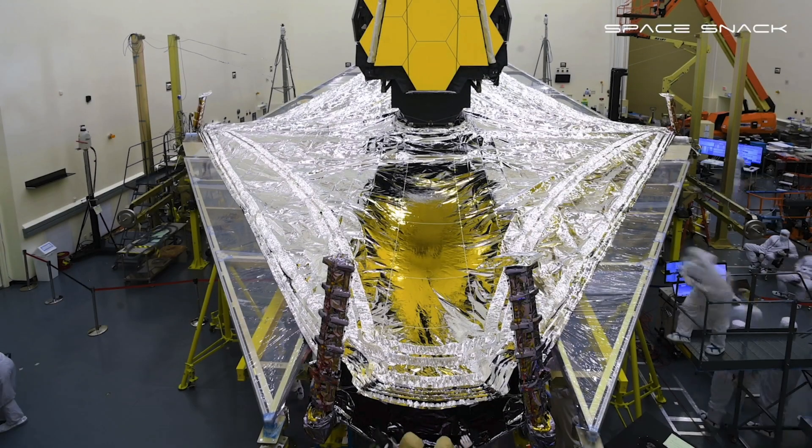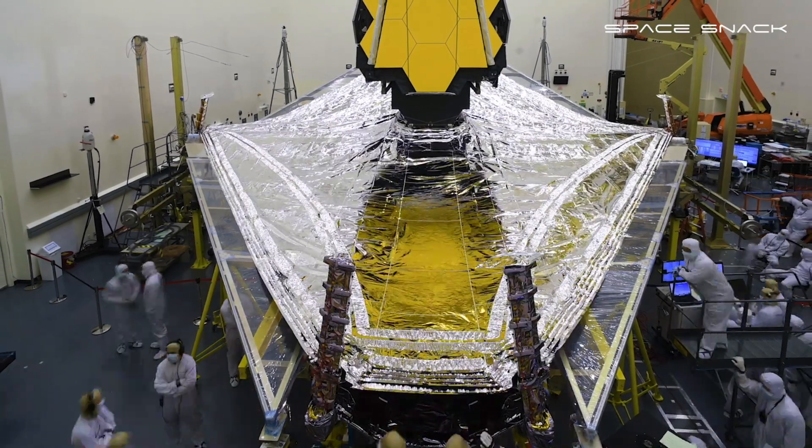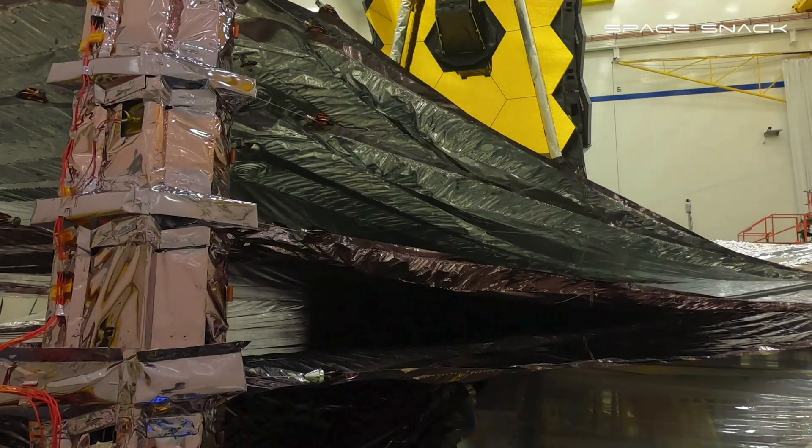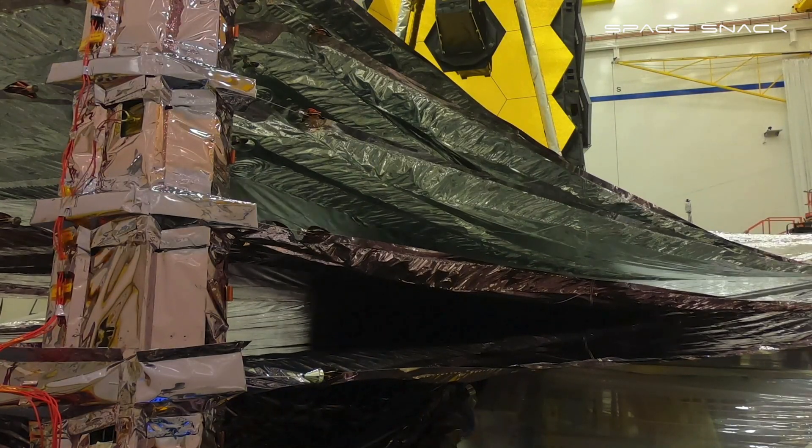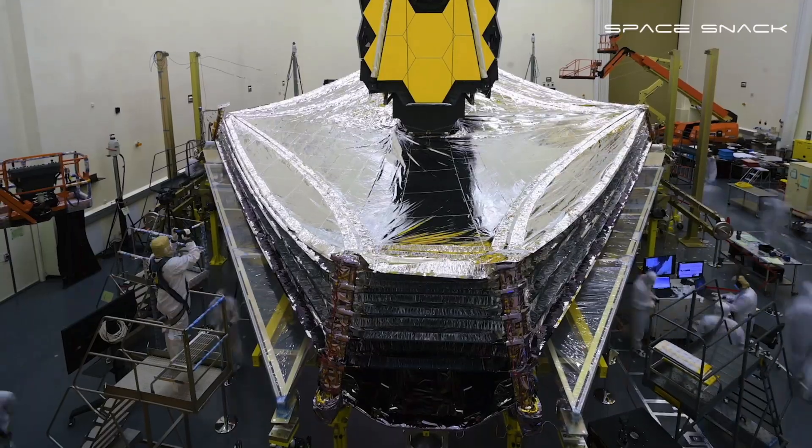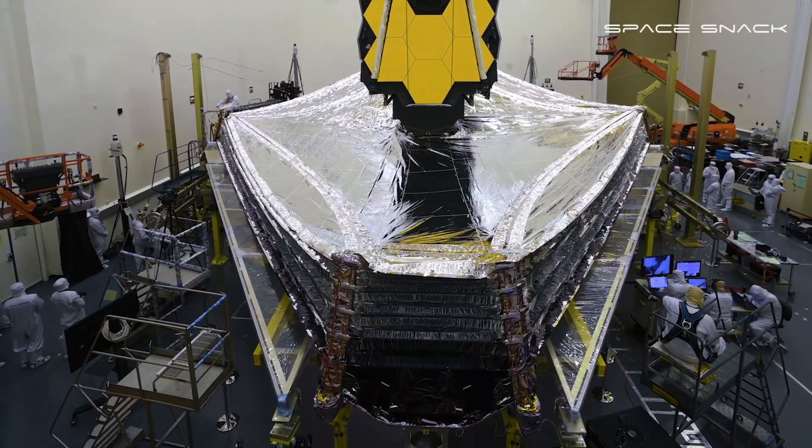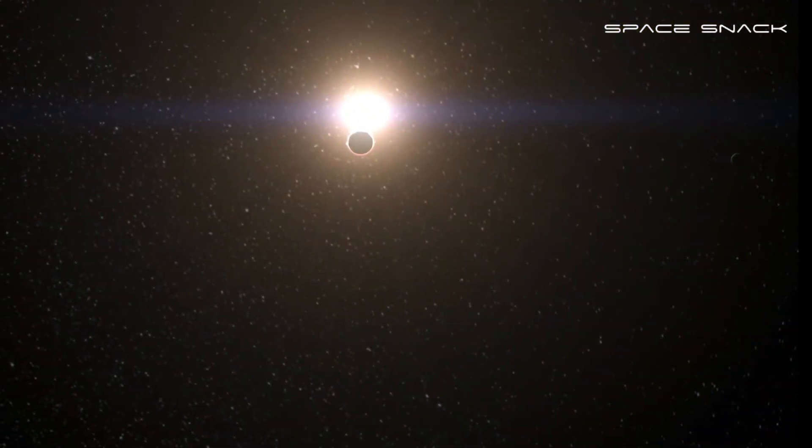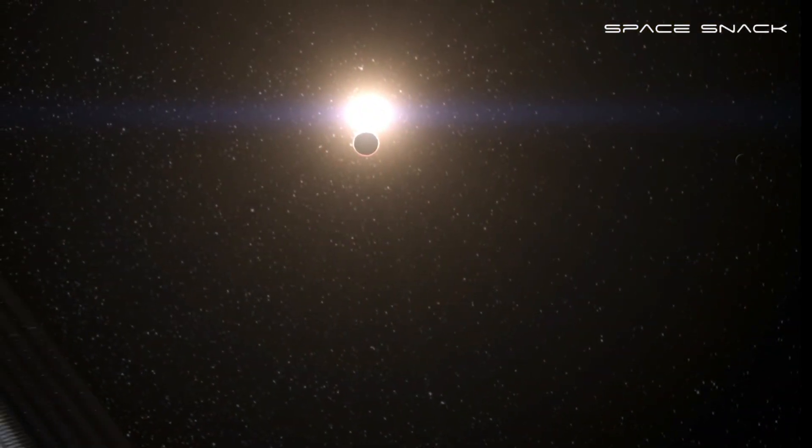Getting this cold is done with the help of the largest sunshield ever flown. A five-layer, tennis court-sized sunshield that blocks heat from the sun, earth, and moon.